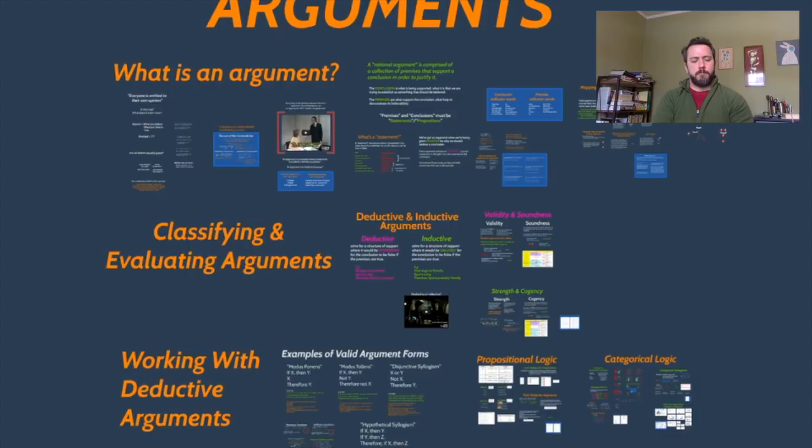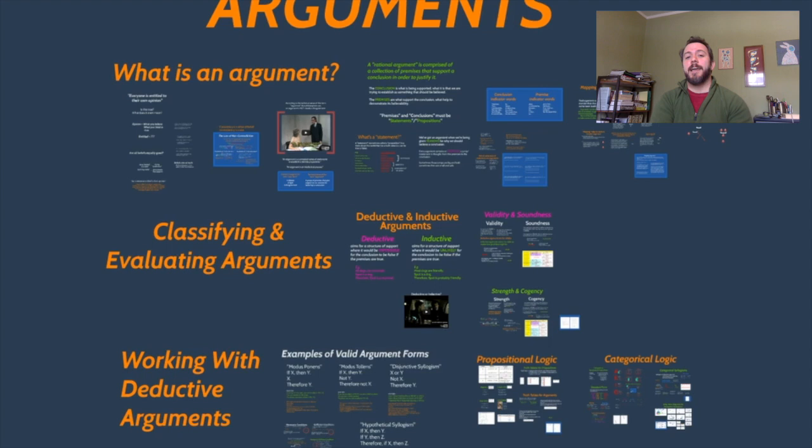Just to refresh your memory, we had been talking about arguments — what an argument was, the various parts of arguments. We even started looking at the structure of arguments by mapping them at our last meeting on Wednesday. What I want us to start looking at today is a way of evaluating the structure of arguments with respect to their quality.